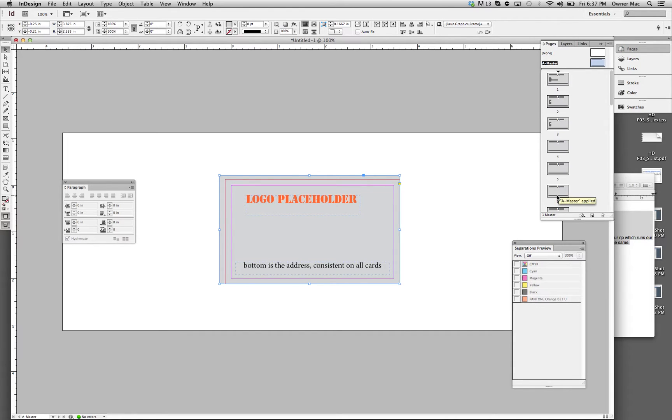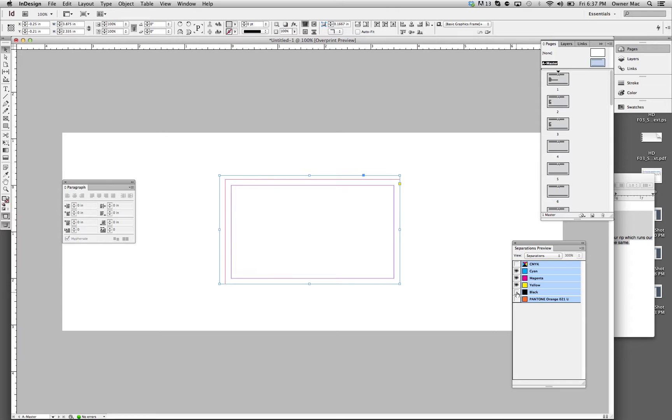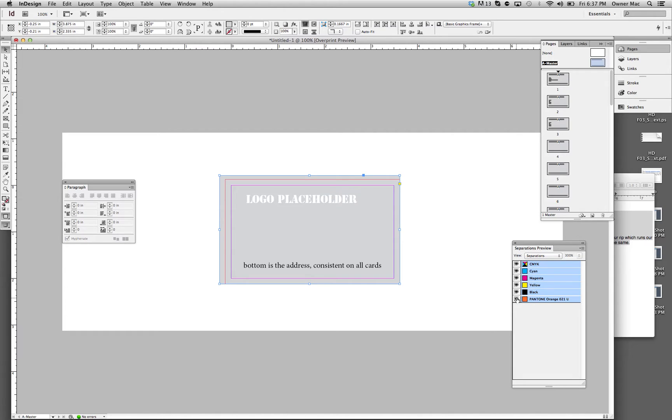And separations, always keep separations in mind. If you're doing Pantone printing, as you can see, I have no cyan, magenta, yellow in here, just black in the one Pantone.